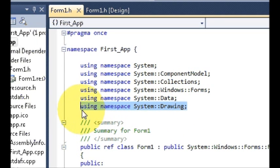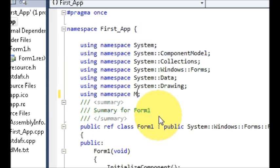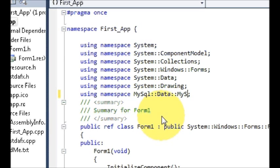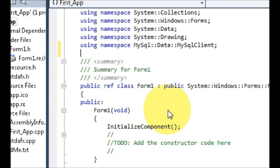Below the 'using namespace System::Drawing' line, you need to add one more namespace. Copy that namespace line, paste it below, and change 'System::Drawing' to 'MySql::Data::MySqlClient'. Remember, this is case sensitive, so write your code in a case-sensitive manner. Once this is done, we are ready to write the code to connect to our database.